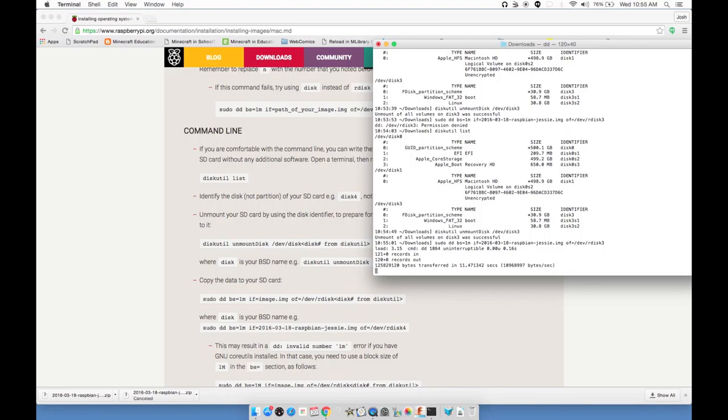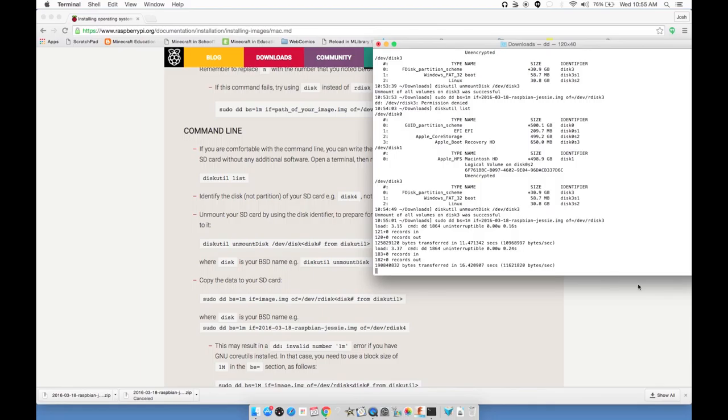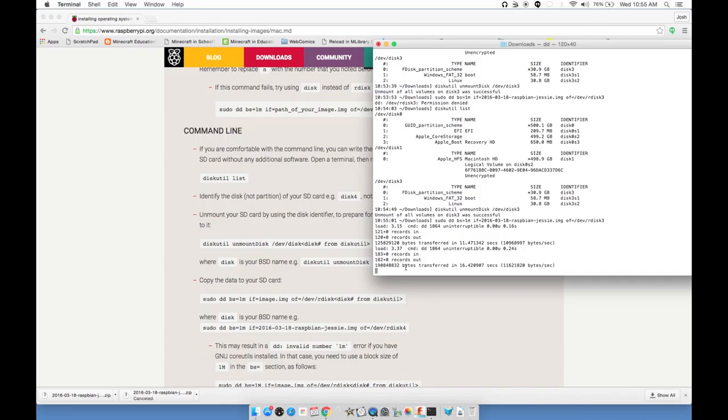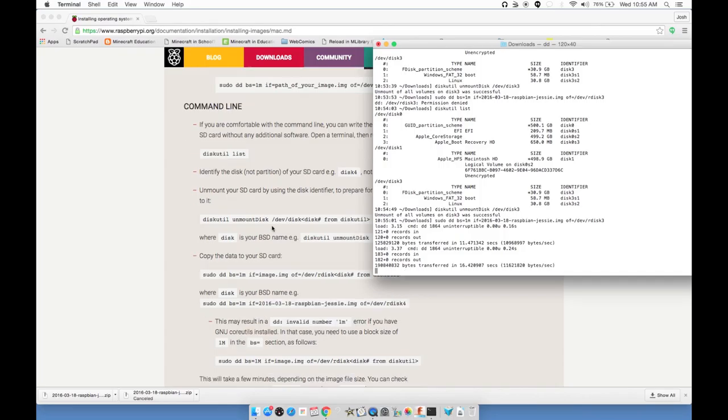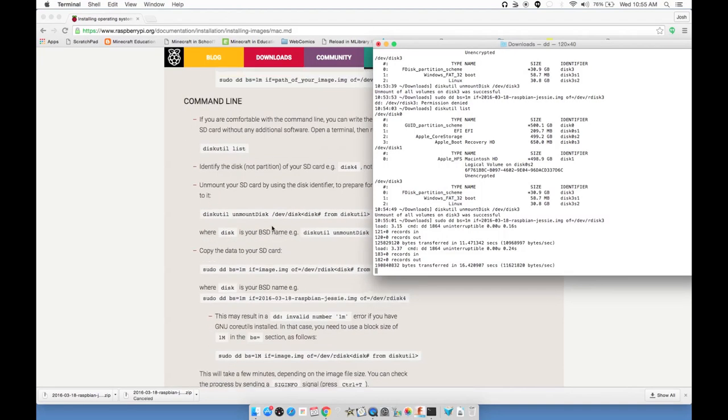All I've done, I've ejected the SD card. I swapped which adapter I was using. Check the disk util list. Unmount again. Double check. We're still on disk 3. And this is great. It looks like it's doing absolutely nothing, which is a good sign. If I hit Ctrl T, it tells me some information about how many bytes it's transferred.